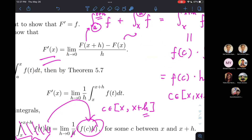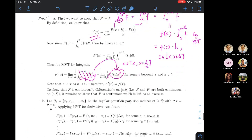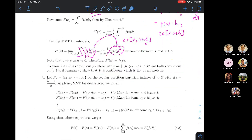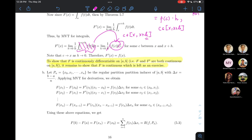The remaining statement in the fundamental theorem — showing F is continuously differentiable — is left as an exercise. In fact, I'll make this Homework 8, with a deadline of June 9, coinciding with the deadline of Problem Set 3. That will be the last homework for the course.